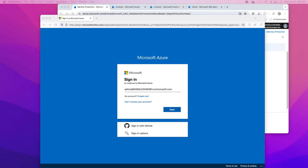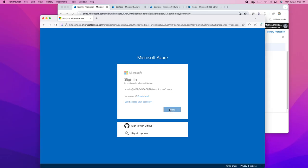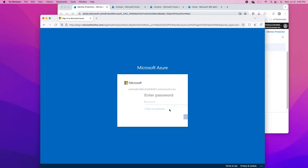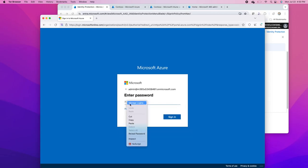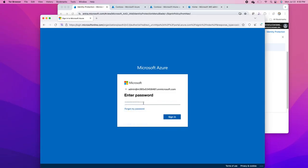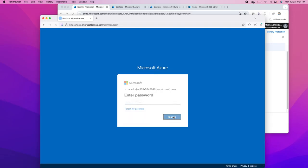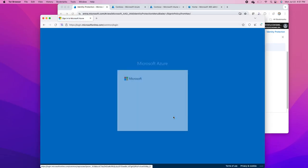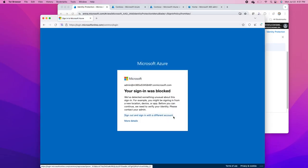EntraID identity protection will detect it as a risk because my identity is hidden. If I am behind an anonymizer VPN which is hiding my network, or I am using this Tor browser which is representing its own network to EntraID, it will be considered as a risk.